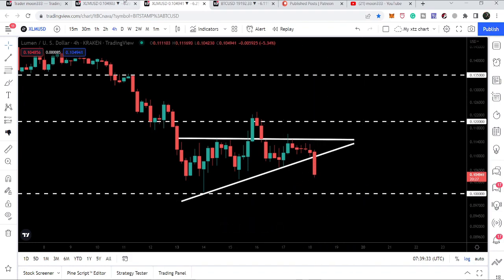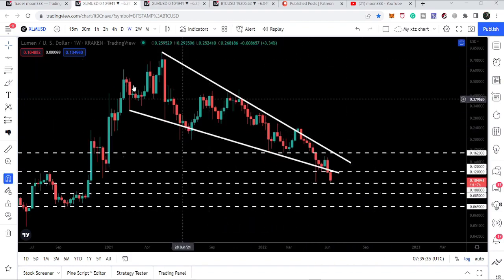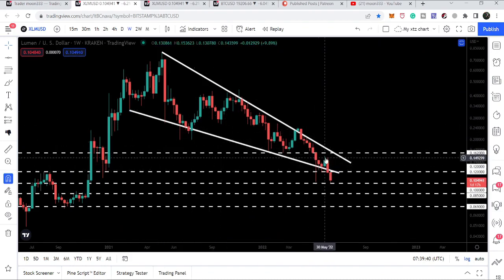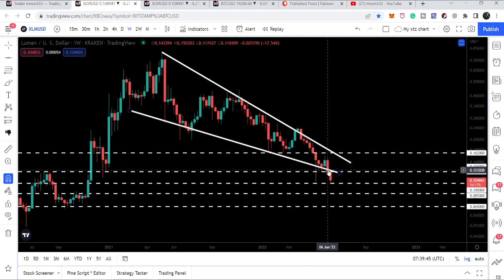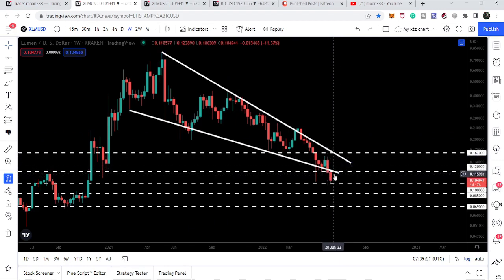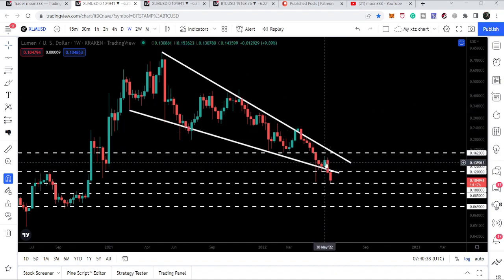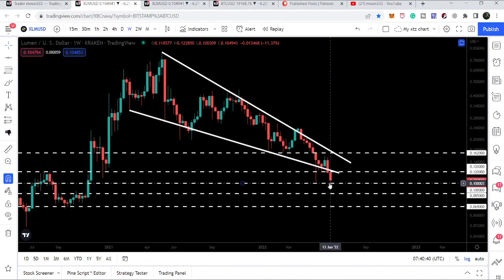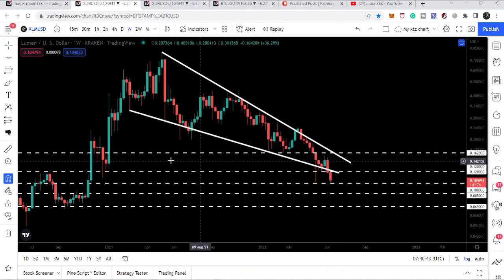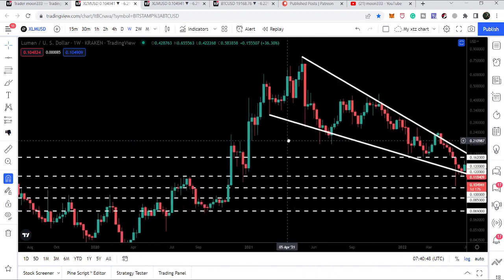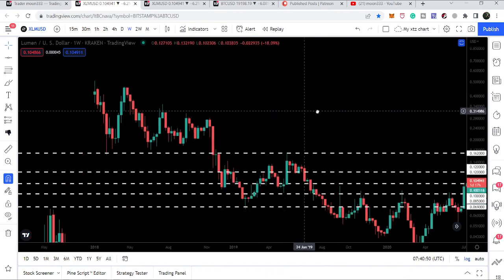If we take a look at the weekly time frame chart, we can see that we are also breaking down the support of this falling wedge pattern. So far this weekly candlestick has not closed below the support, so if within the next few hours it is reversed back and re-enters the wedge, then the wedge will still be valid. But right now we are significantly down and it will be very difficult for Stellar to re-enter the wedge.